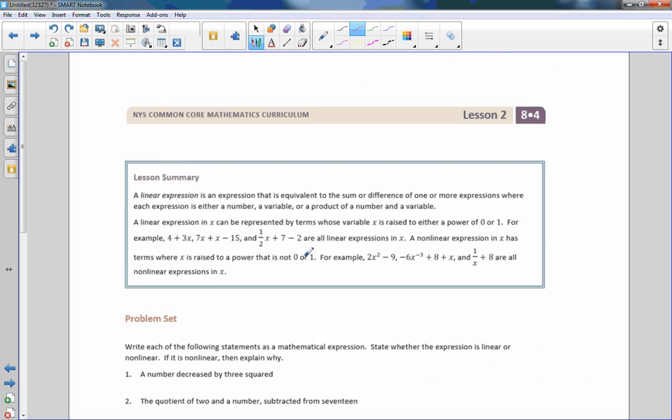So those are linear expressions and nonlinear expressions. Review the lesson summary especially about exponents, powers, linear and nonlinear, and then go do your problem set.